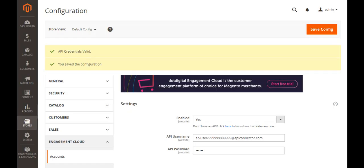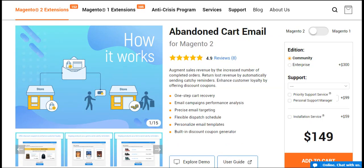By default Magento 2 open source doesn't have this functionality and store owners can use the engagement cloud. This is an integration with .digital that requires separate account settings and allows you to set up a limited number of abandoned cart campaigns. To extend default possibilities and retain more customers, we offer the abandoned cart email extension. Let's see how to create personalized emails, set up campaign rules and analyze the results.